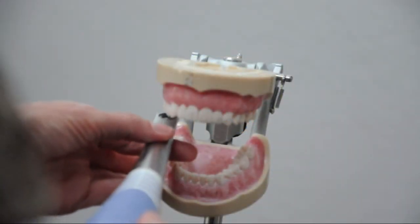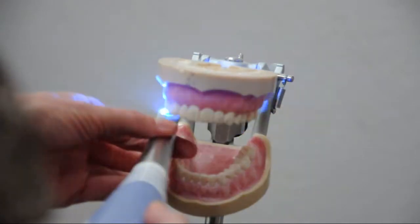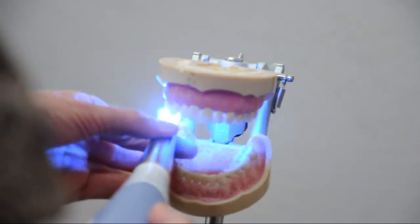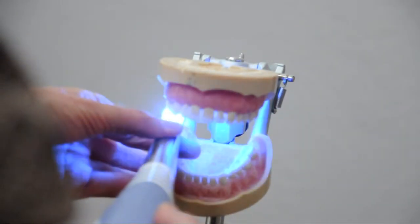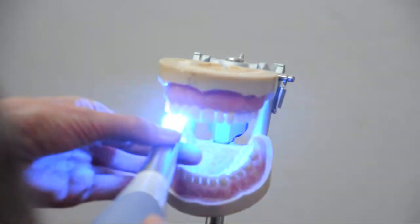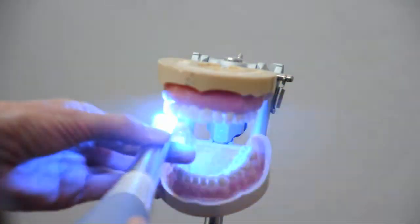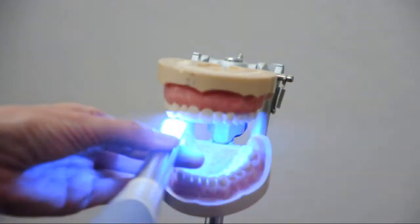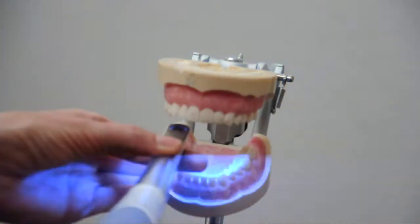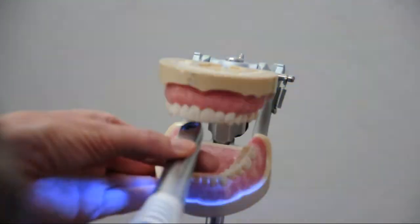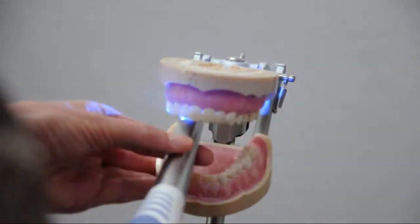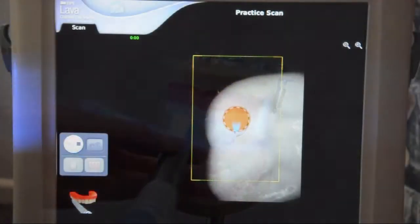You'll just select your opposing arch and begin scanning, doing a quick scan of the opposing arch, just like we did the prepped arch, making again a 3D video image.